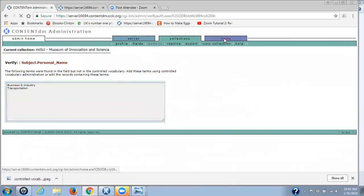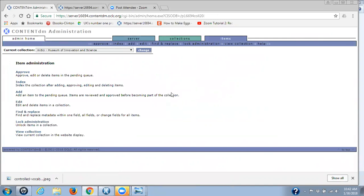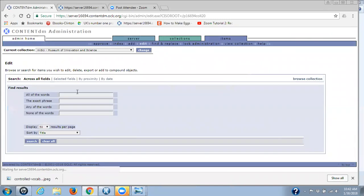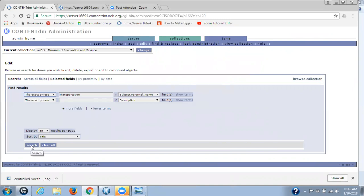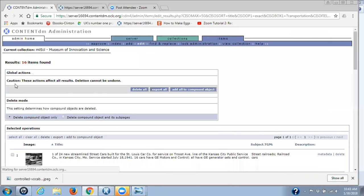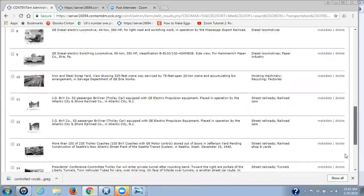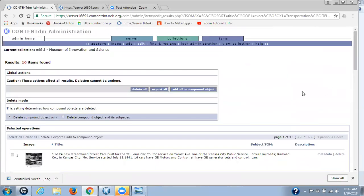What I'm going to do is go over to the items tab because I want to know how many items have this term, and I'm going to go to Edit, then Selected Fields. My selected field is Subject Personal Name. I'm going to paste that term in, clicking on exact phrase — in this particular case we don't have to worry because it's just one word, but if you had a term consisting of several words you would want to use this. I'm going to click on Search. It turns out I have 16 items that have 'transportation' in the Subject Personal Name.